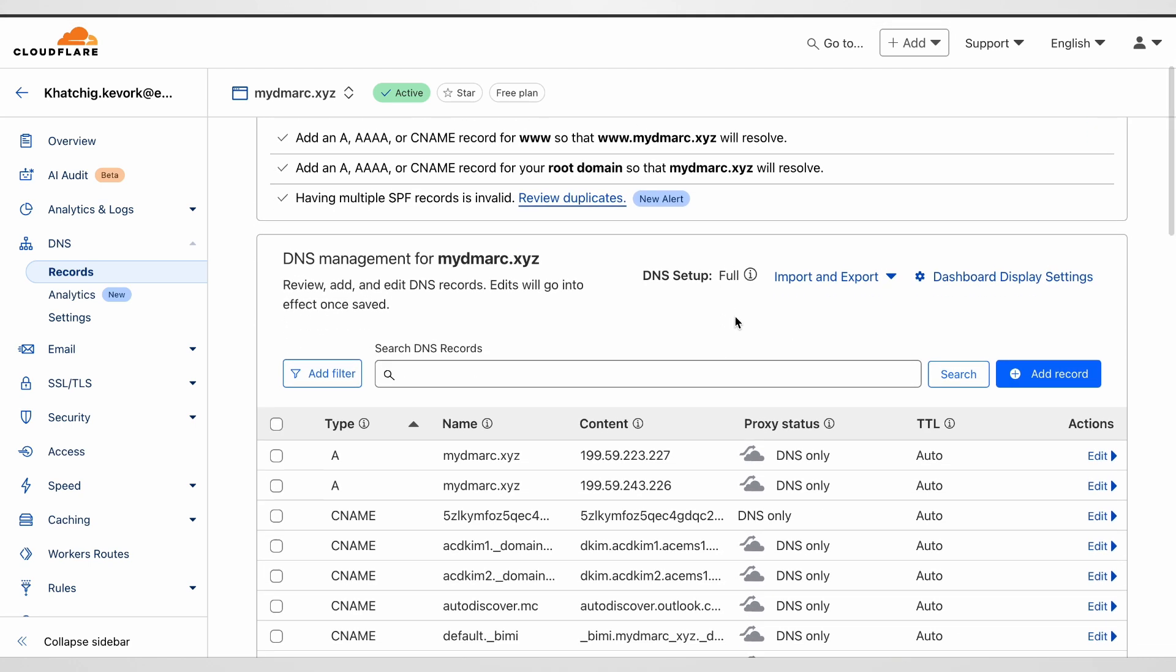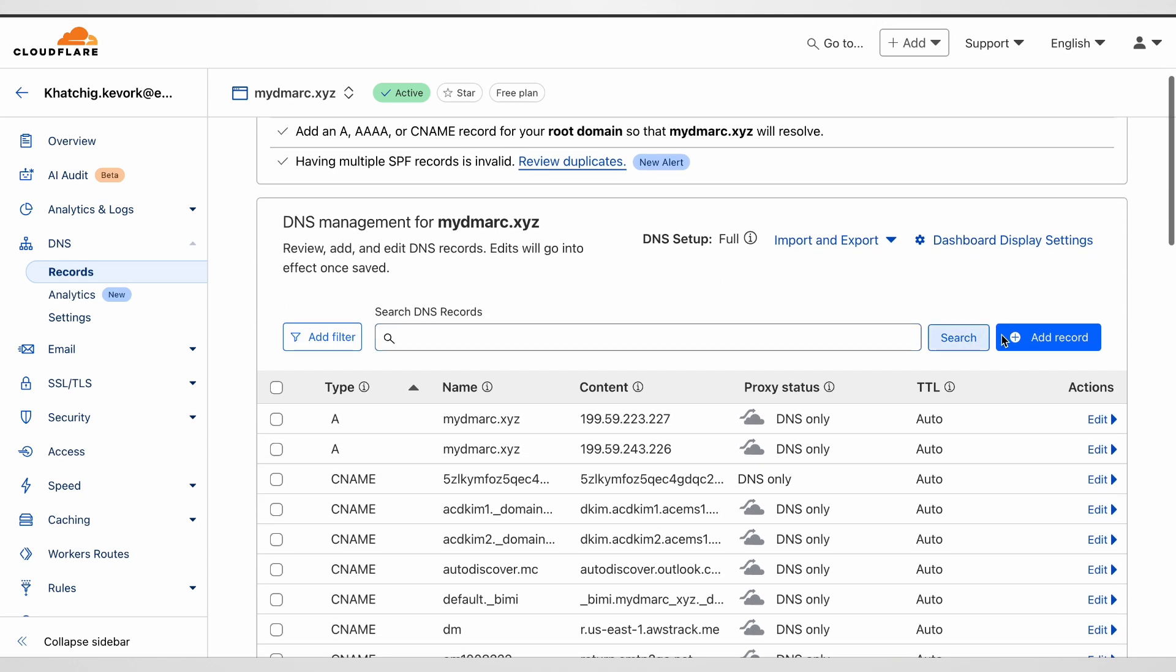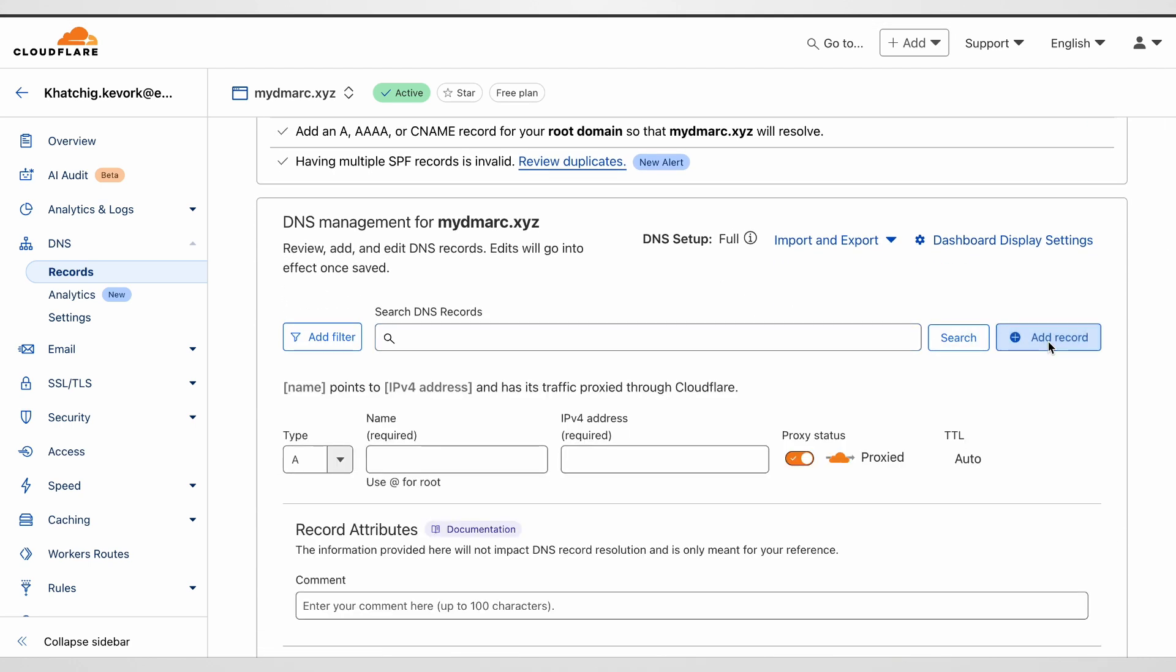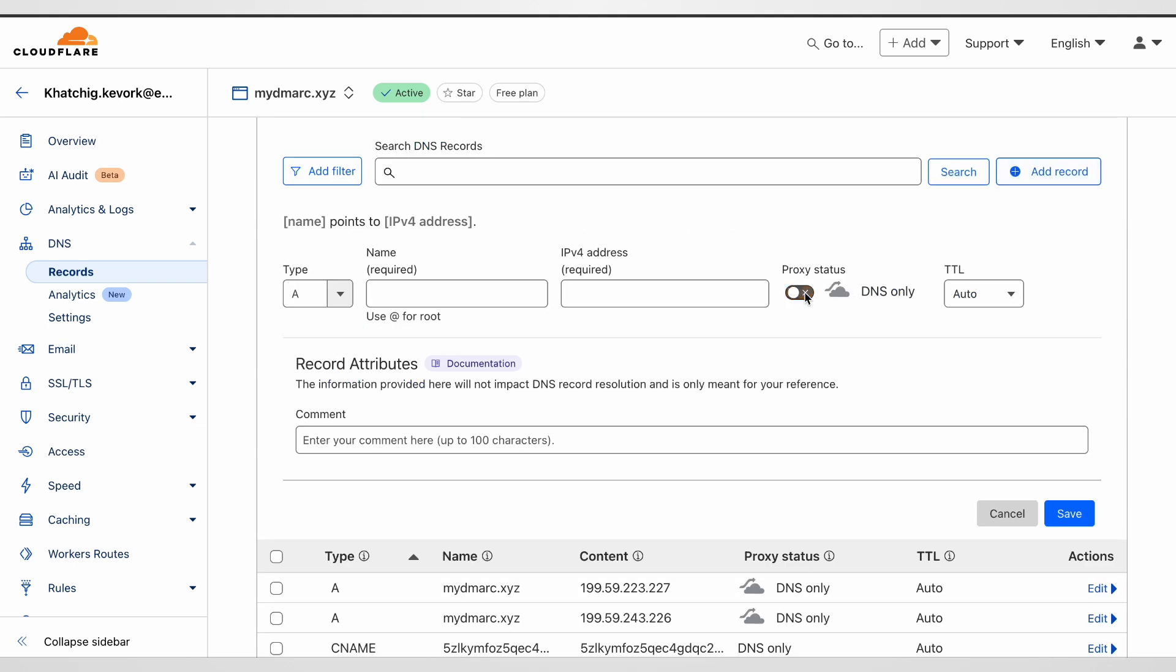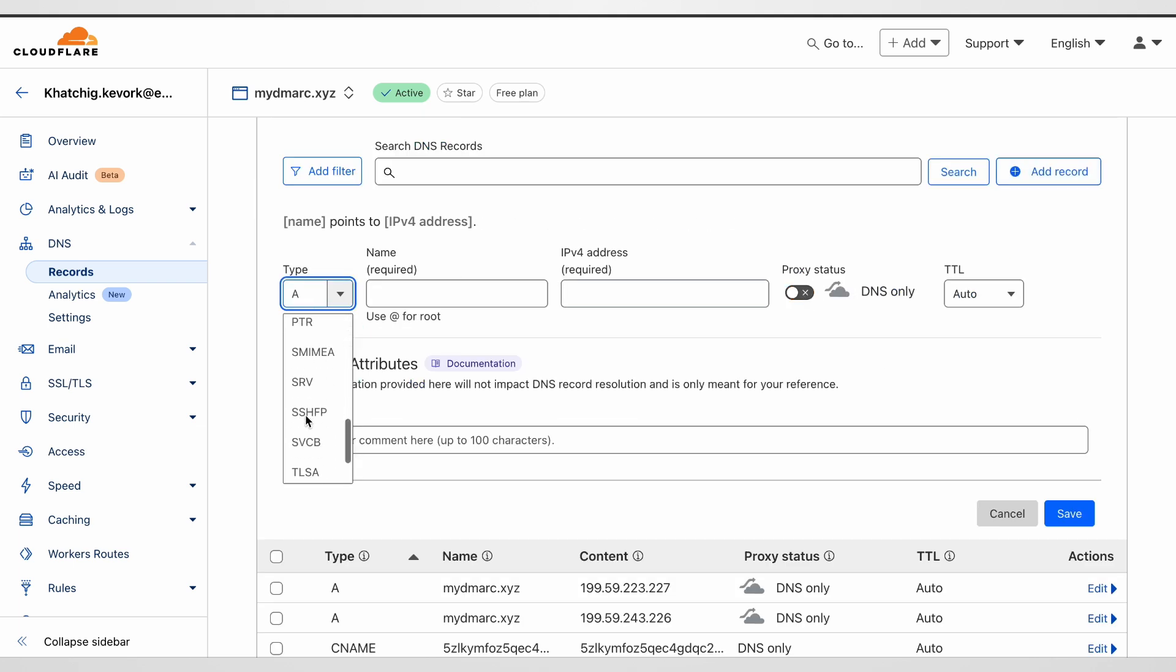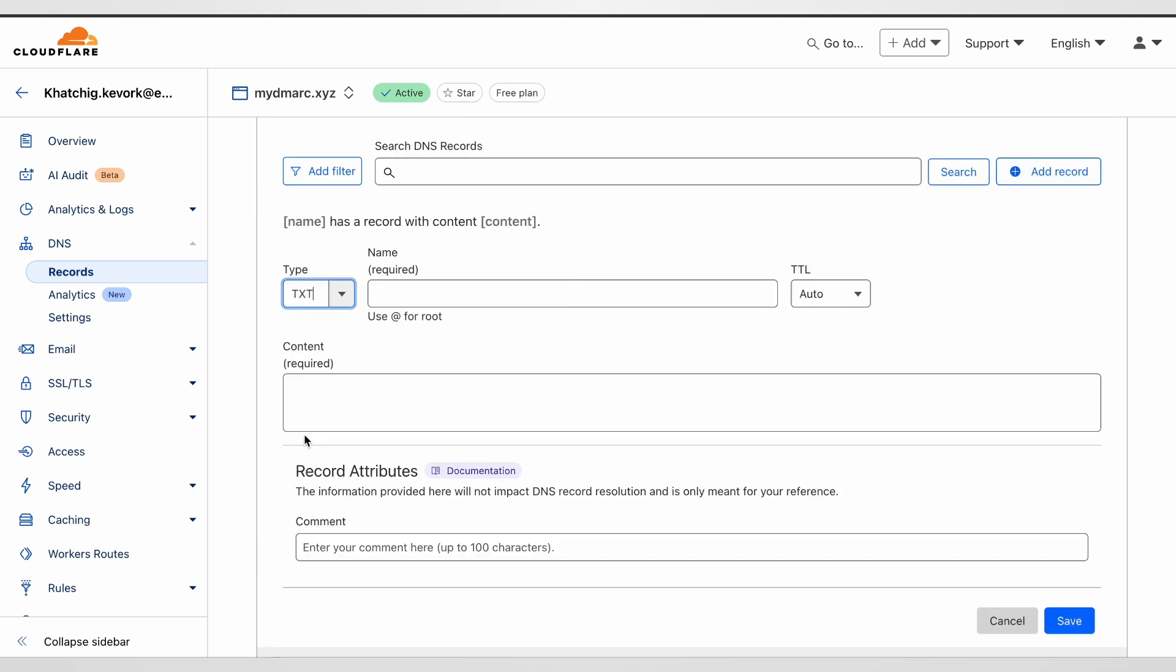Let's go to Cloudflare, to our DNS zone, and click on add record. The type is selected as TXT. Now the name.